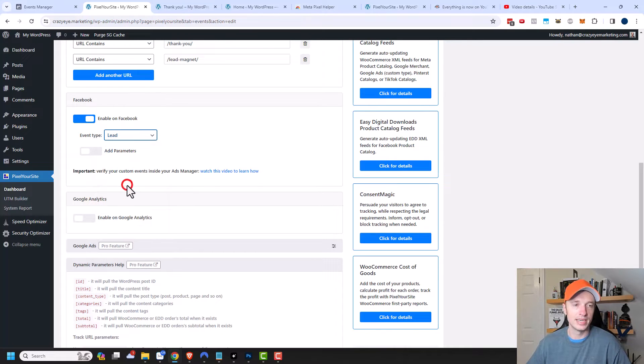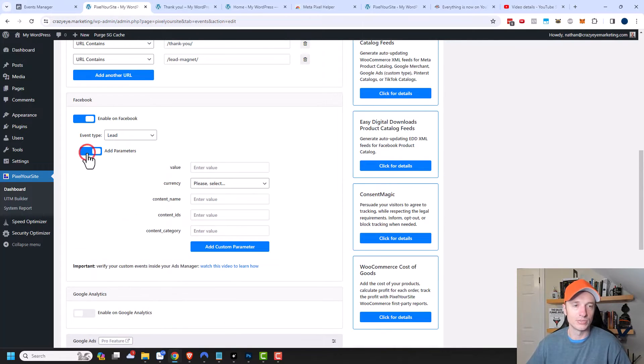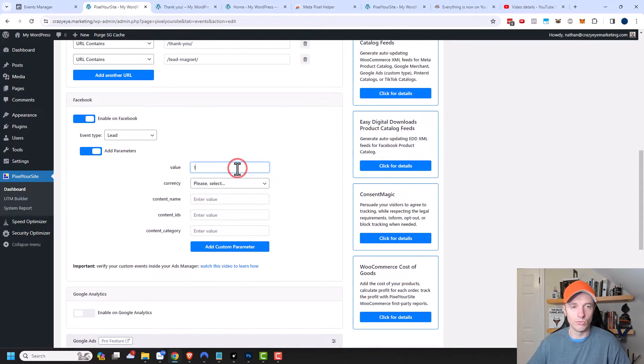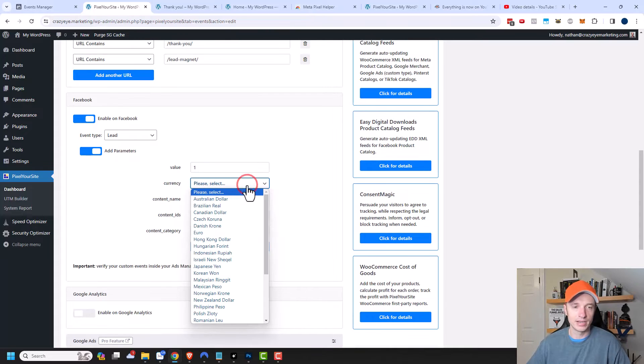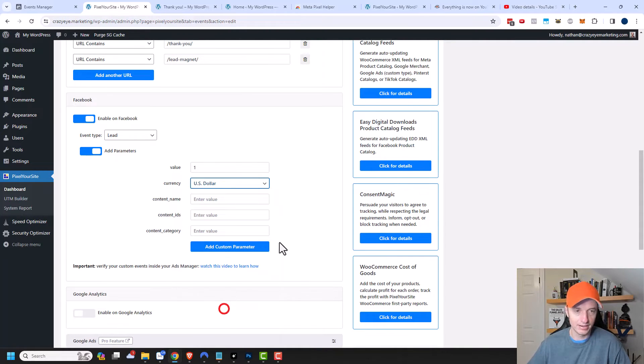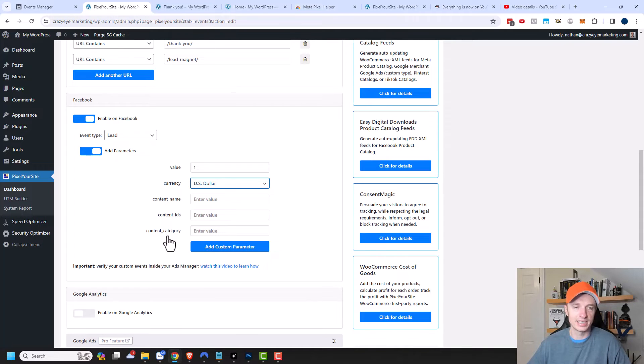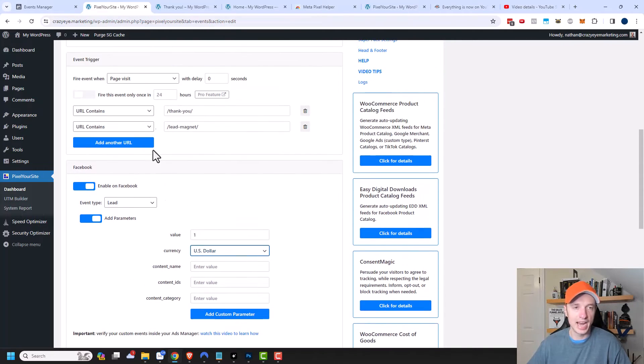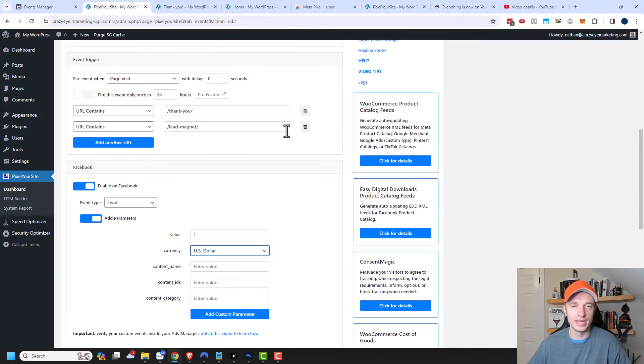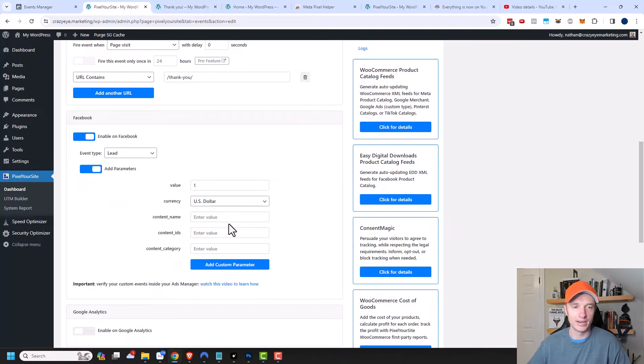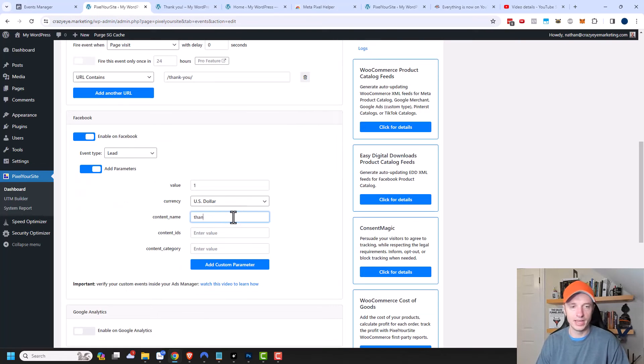I'm going to select lead here, and I could add parameters as well. If I know that each lead that signs up is generally worth about $1, I could plug one right in here. I could select my currency and select the US dollar right here. I could also fill out these additional parameters like content name, content IDs, content category. This could help me categorize my leads. Like if I wanted to track leads that only land on my thank you page, I could delete lead magnet right here and call the content name thank you.